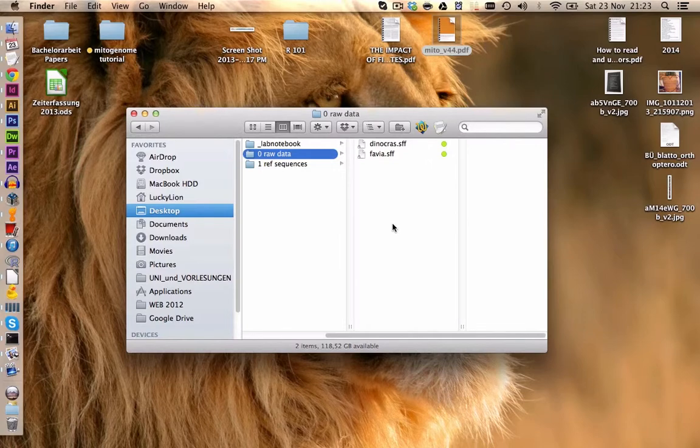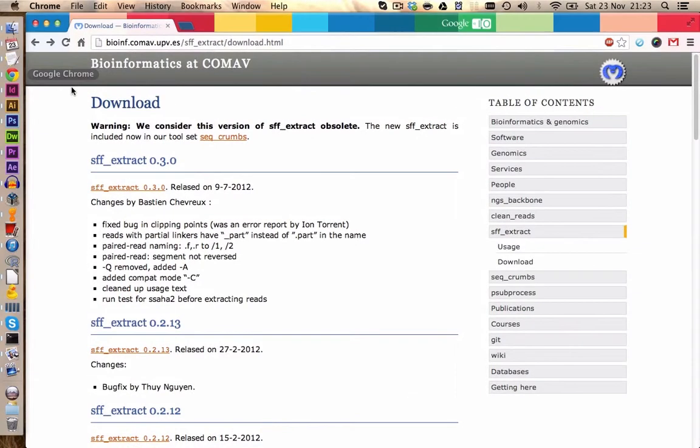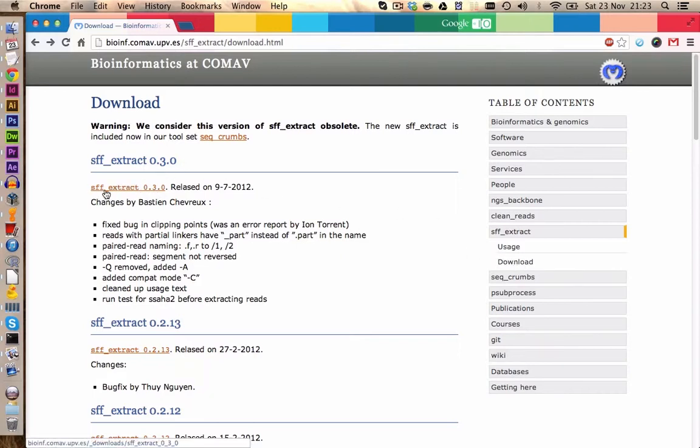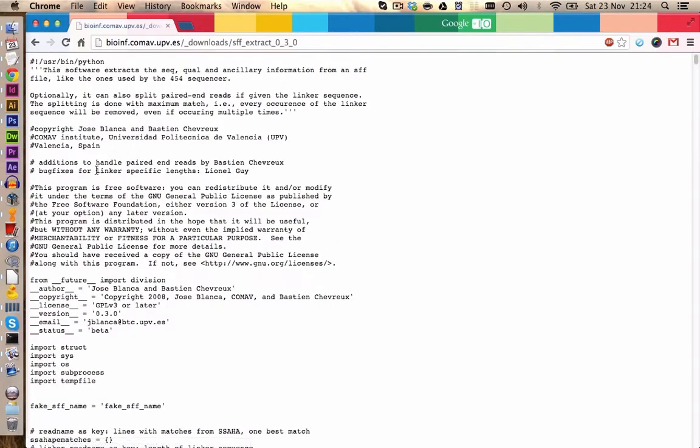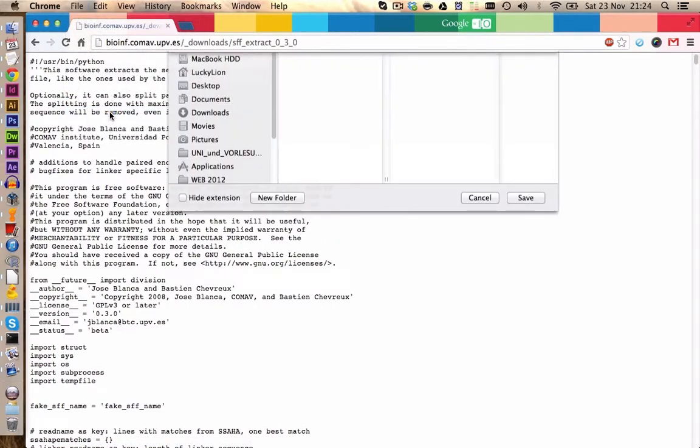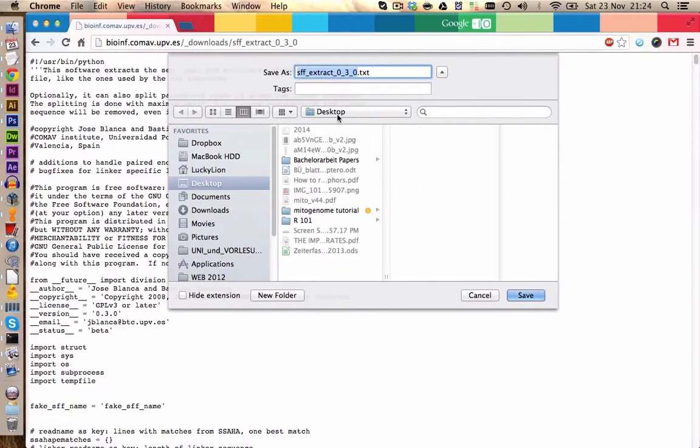First of all, we need to download the script to extract our files. You find the link in the YouTube description below. To save the script, click on download here and on SFF extract 3.0. Here you can click on file, save page as and we are going to save this one as a PY file and we save it for now on the desktop. Click on save and now we put this file into our folder to our raw data.